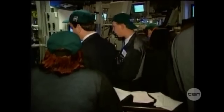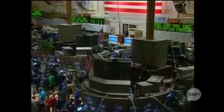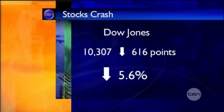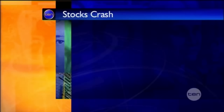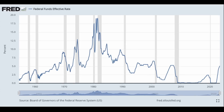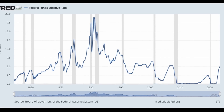Each bubble bursting must be met with the Fed creating a bigger bubble. 1990 sees a mild recession — time to lower interest rates and spur a tech bubble. That burst in 2000? Now it's time to lower interest rates and start a housing bubble. That collapses? Start an everything bubble in 2009. Rinse and repeat. This process continually creates more debt, more inflated assets, and more risk in the system.